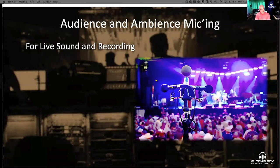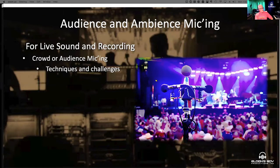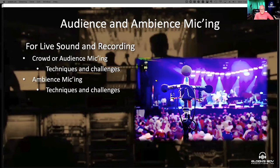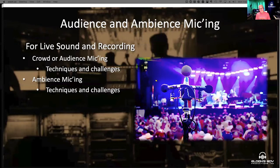So we're going to talk about it from these angles today: crowd or audience micing, whatever you prefer to call it. We're going to talk about some of the techniques for doing it, also some of the challenges in doing it, because there are plenty. We're going to talk about ambience micing and the techniques and challenges for that as well. These two things actually go hand in hand, and many times it's actually really hard to separate the two, but they both have their role in live sound, especially in the post process.